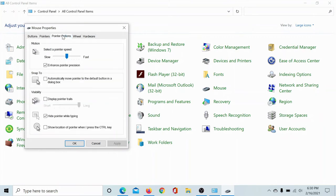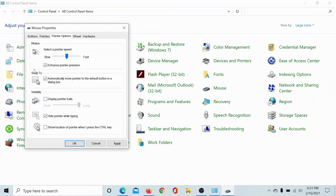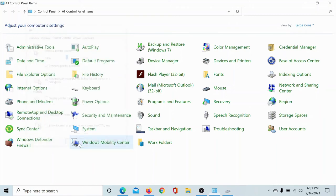Go to the Pointer Options tab and check the box associated with 'Automatically move pointer to default button in a dialog box.' I'll check this, and it's under Snap To. Now click on Apply and then on OK, and you are done with it.